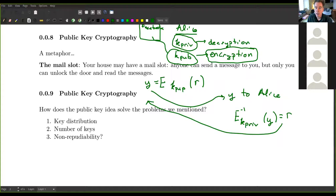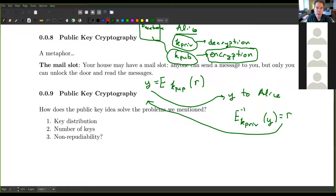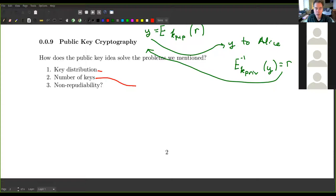Often people use a mail slot as a metaphor. Anybody can put mail in a mail slot, but only the person with the key to the door can read the messages. The mail slot is like the public key — anyone can send an encrypted message — but the key to the door is like the private key; only one person can open the door and actually read what's inside.